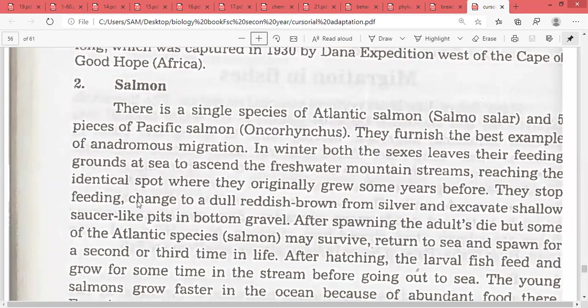They stop feeding, change color to a dull reddish-brown from their silver form, and excavate shallow saucer-like pits in the bottom of gravel for spawning purposes.